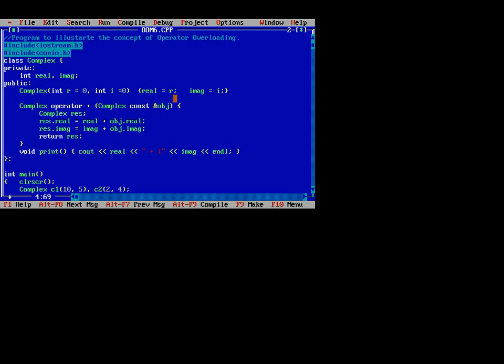In this program we first include the header files iostream.h and conio.h. We are doing complex number addition — imaginary and real numbers — using operator overloading. First we create a class named complex. It has two specifiers: private and public. In private we define two integer variables: real and imaginary. Private means we use that variable within the class only, and public means we can use it outside the class.